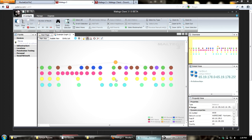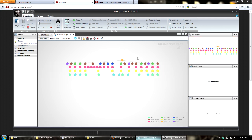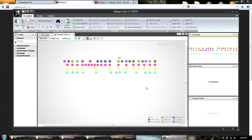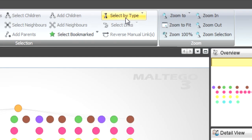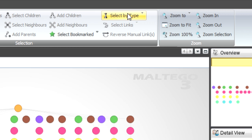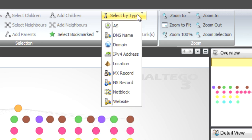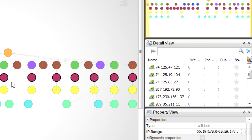One of the things we found is that people often want to select entities by type from a graph. So if I've got a graph like this and I want to select all the domains or IP addresses, under the Investigate tab I can select by type. In this case I'll select all the IP addresses - I've selected all of them and I can see them in the detail view and work with them there.